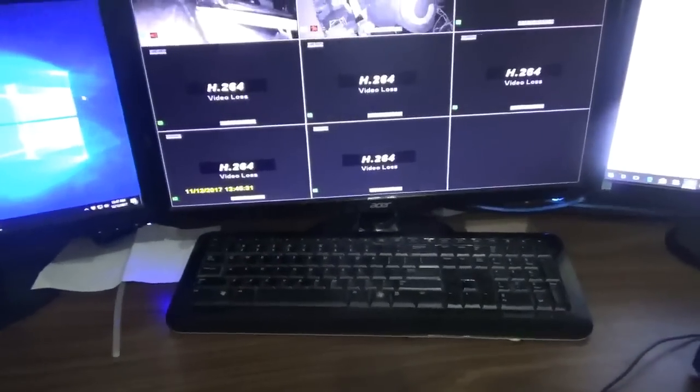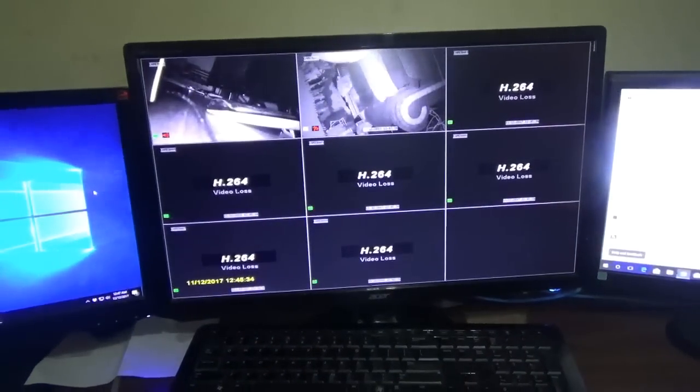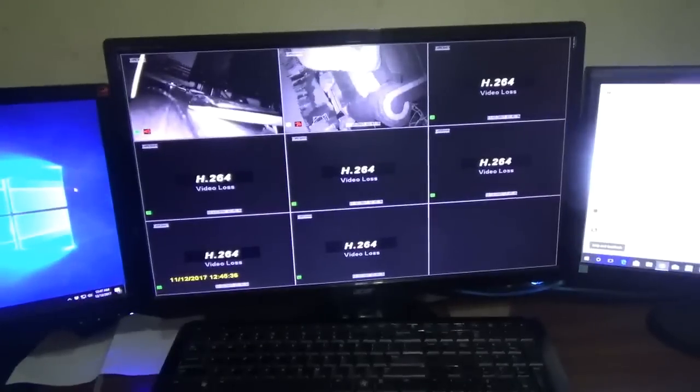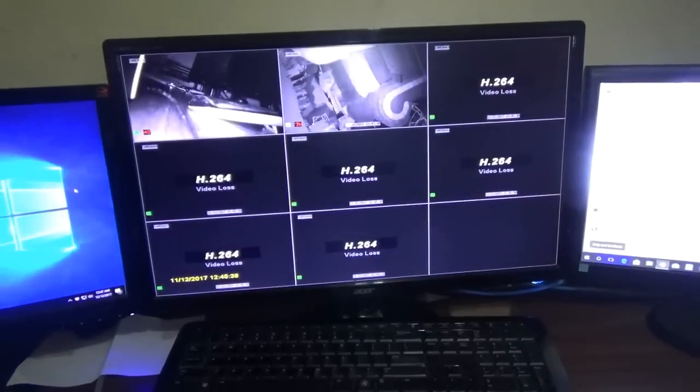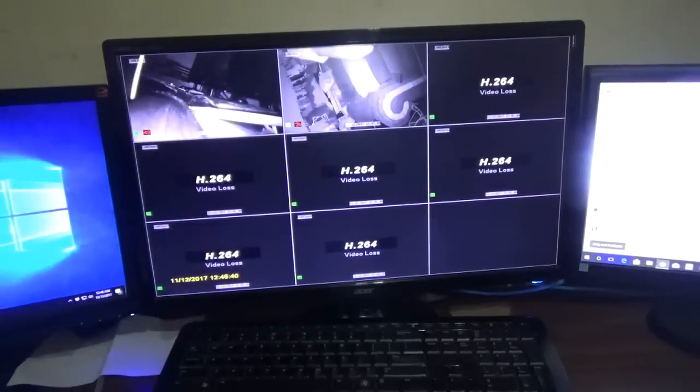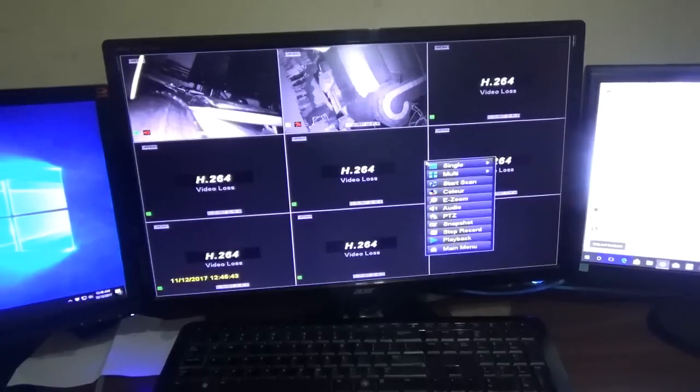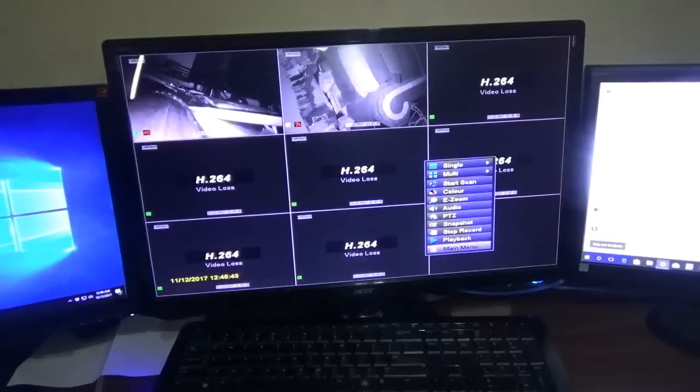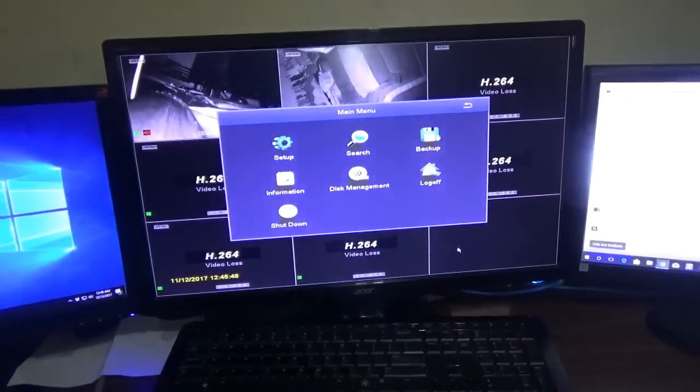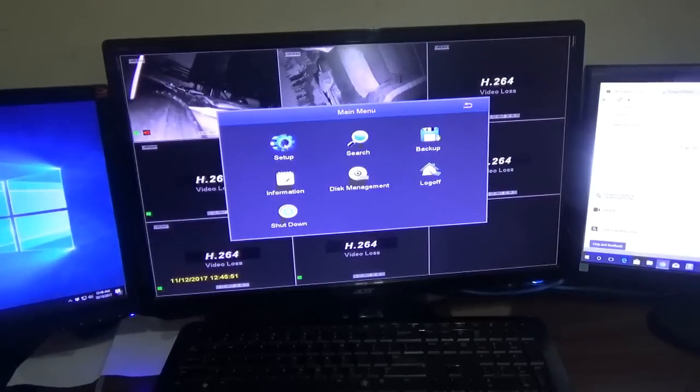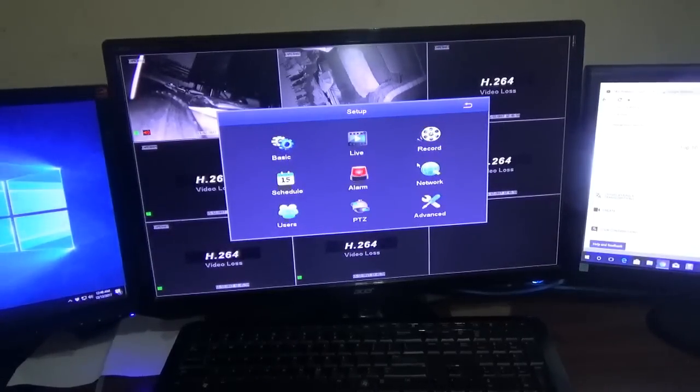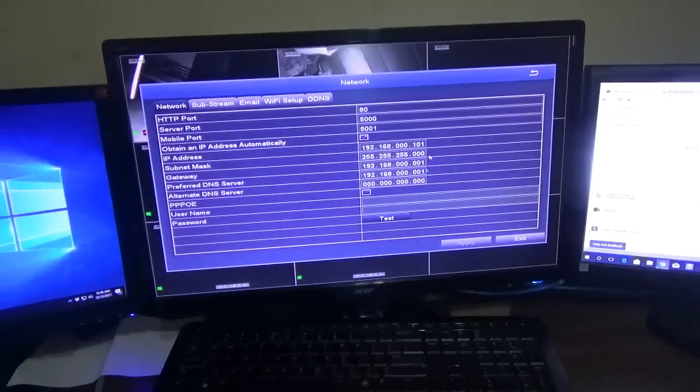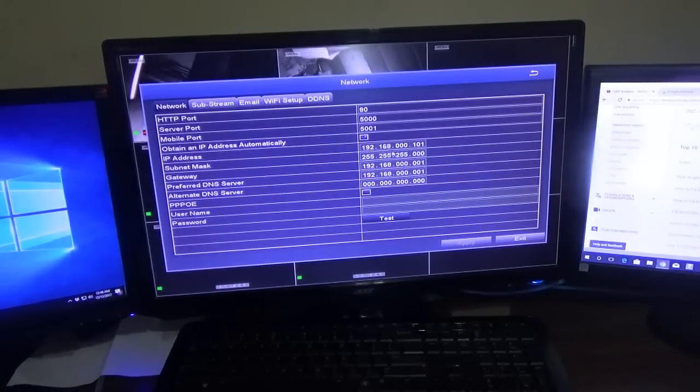Once you plug that cable into the system, it's now time to do the configuration on the system itself. Once it's up and running, right-click on the mouse, then go down to main menu. Once you're in main menu, go to settings, then choose network.